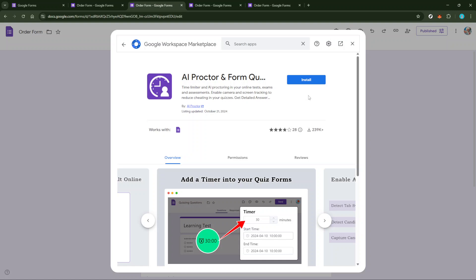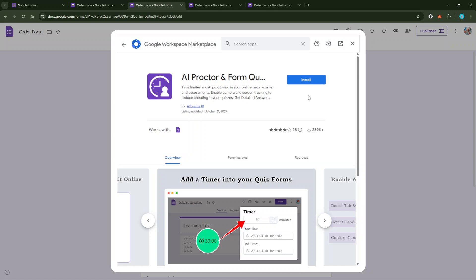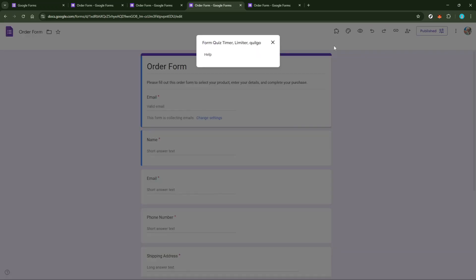After the installation is complete, navigate back to the Google Form Editor. Now, you'll notice an additional icon resembling a puzzle piece, typically located along the upper pane. Click this icon to access your installed add-ons. Then, select Form Timer and click Open to start configuring the time settings for your quiz.